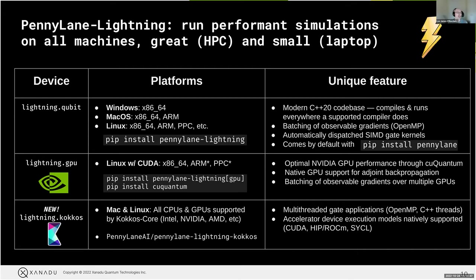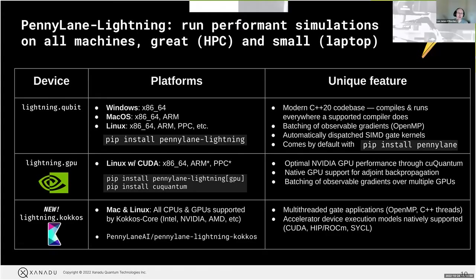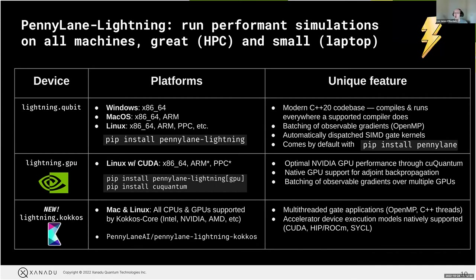Recently we've been focusing a lot on Lightning GPU, which is our CuQuantum back-end simulator. With this we're getting the best performance on NVIDIA hardware, and we've implemented native GPU support for adjoint backpropagation. This is a way of efficiently evaluating quantum circuit gradients in the most performant manner for classical hardware where you have actual access to a state vector. We also have multi-GPU support for the batching of these observable gradients. To install, assuming you're running on a Linux machine, you do pip install pennylane-lightning-gpu and pip install cuquantum and you're ready to go — no compilation needed.